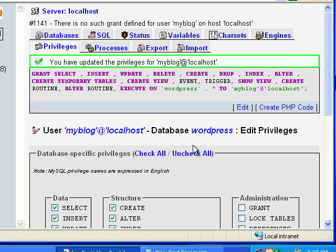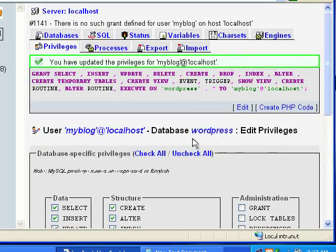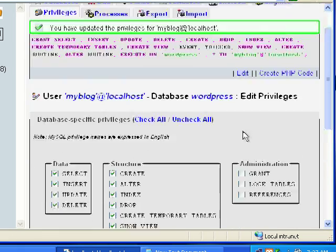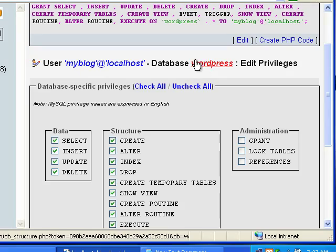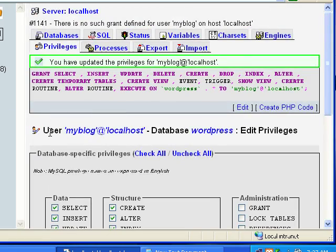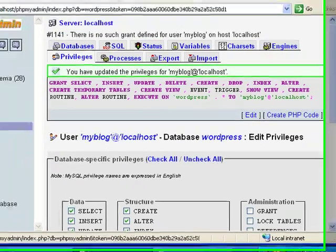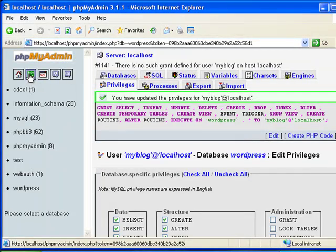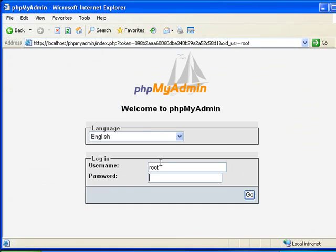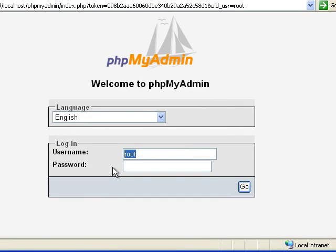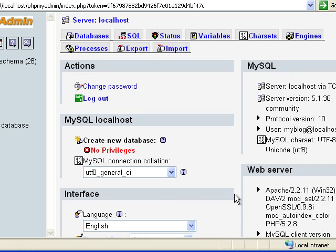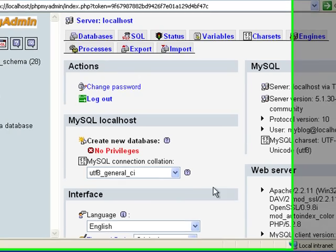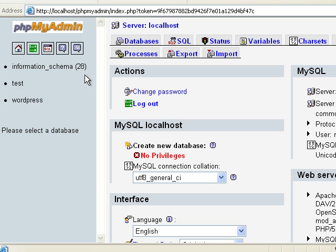Alright, now the thing is, now this user WordPress, I mean my blog has access to the database WordPress. And I'll show you what that looks like on the other side. We're going to log out, and now we're going to log in with my blog, and then that password. And we'll click go. Alright, now as you can see, I have access to this database only.